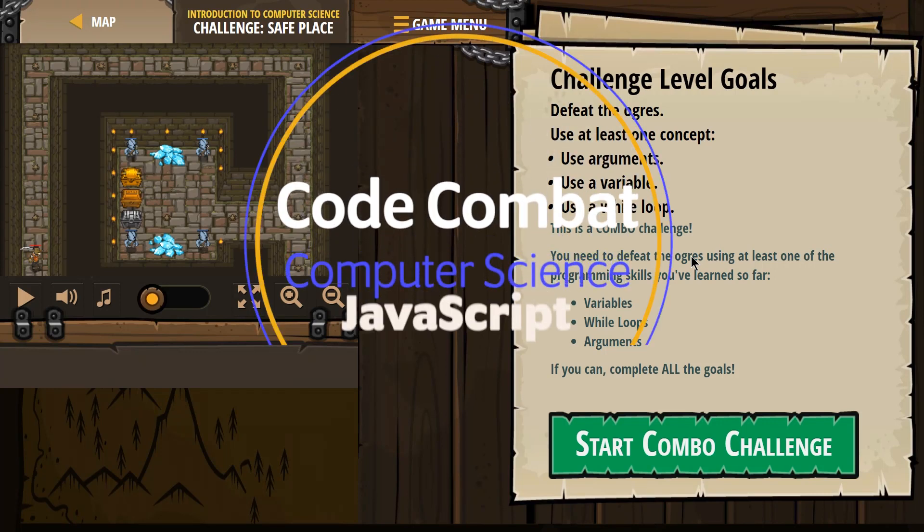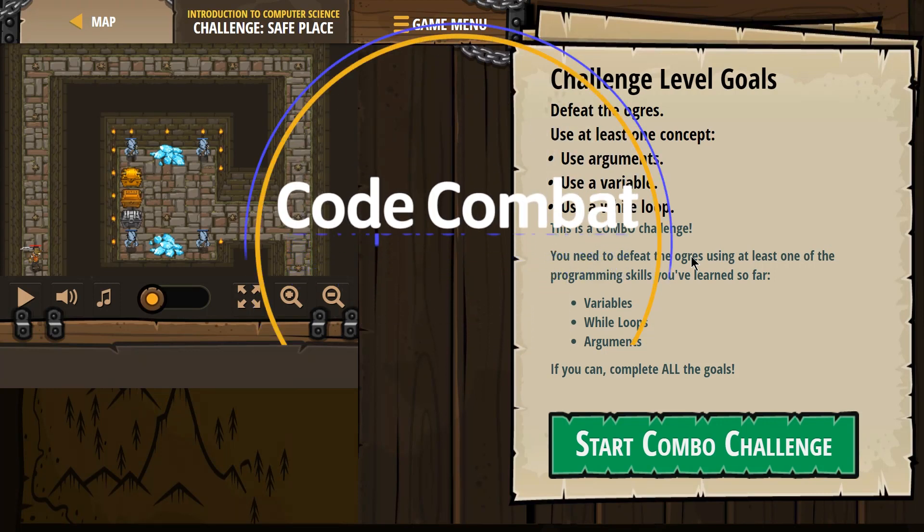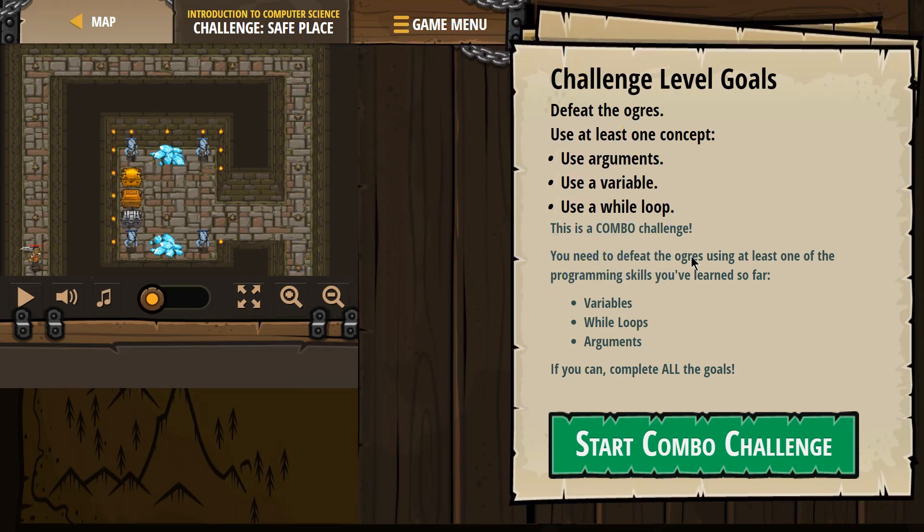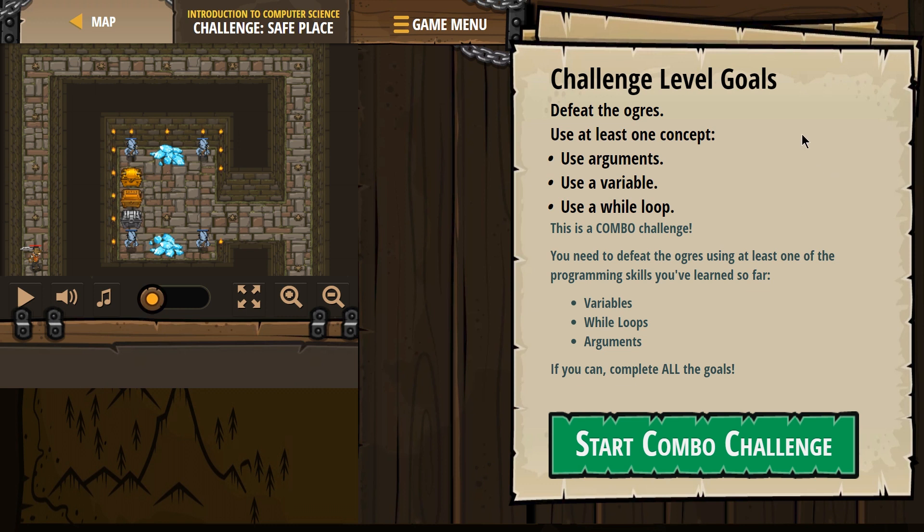This is Code Combat, Introduction to Computer Science, the JavaScript version of the game. I'm playing the Challenge Safe Place. Let's see what we're doing here. Challenge level goals: defeat the ogres, use at least one concept.